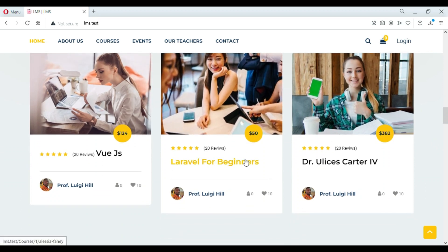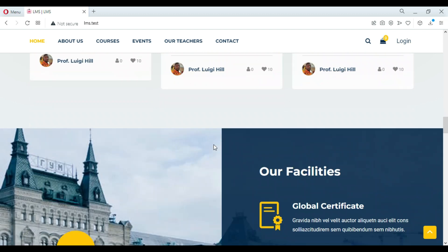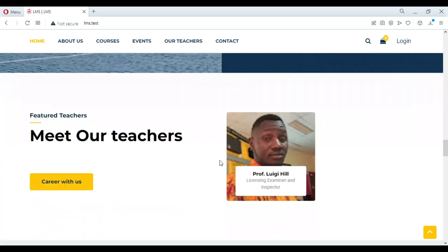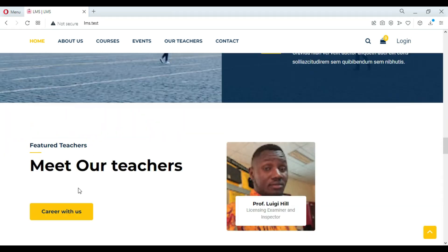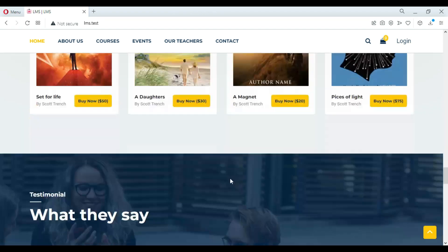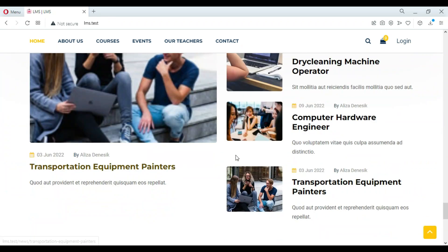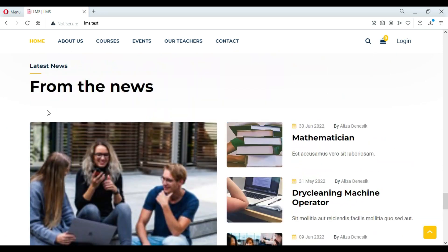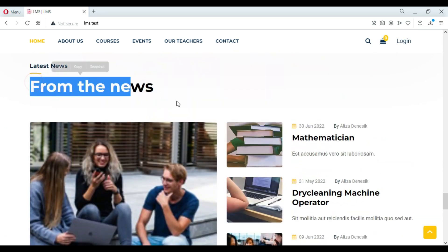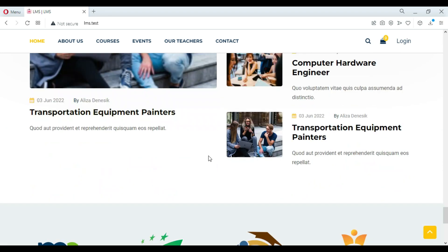Before we get started, the first thing I will be doing is showing the frontend and the features of the system and what the students can do within this system. The student section: students will need to have an account before using this system, and the student is able to enroll in a course.